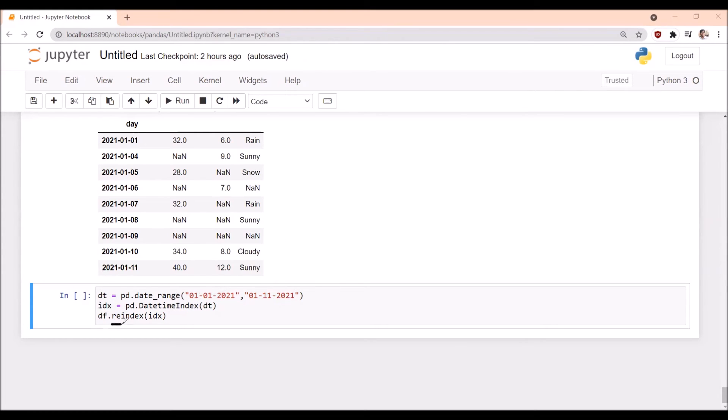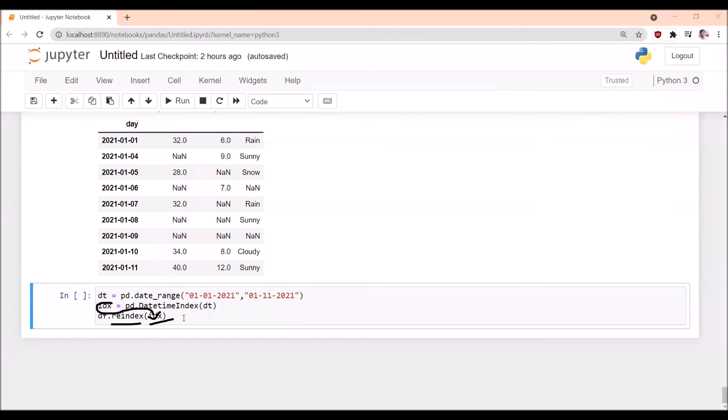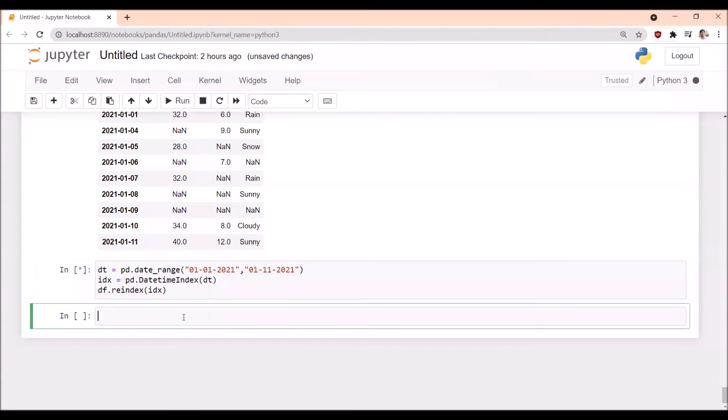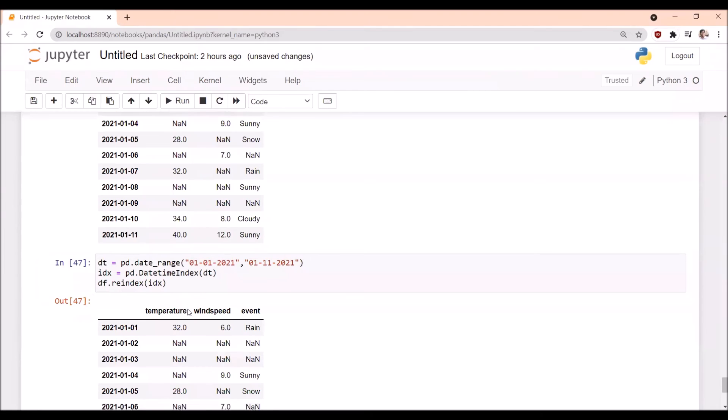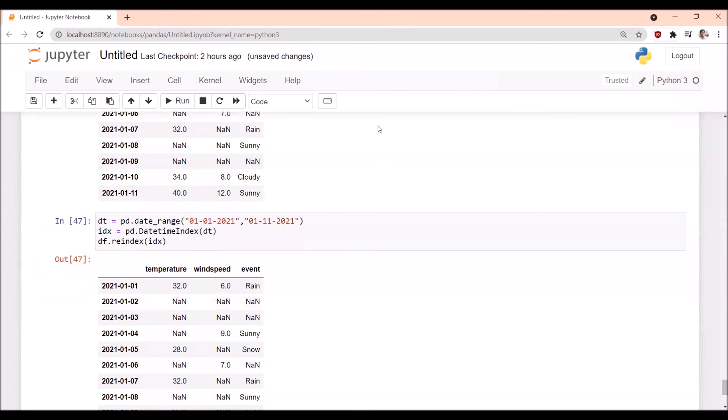And we are reindexing - df.reindex - so this idx will be passed as an argument. If we execute this one, the missing dates are inserted with the values NaN for all columns.